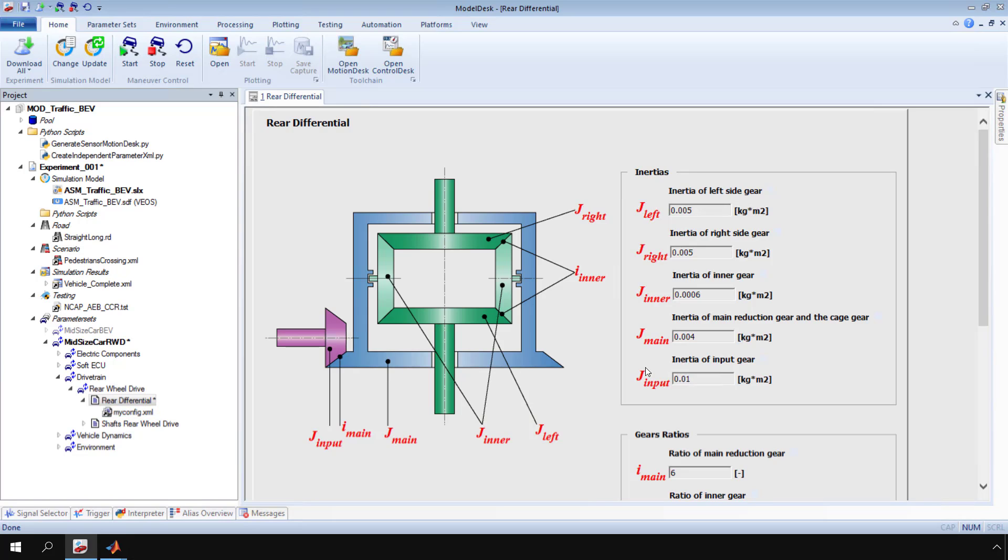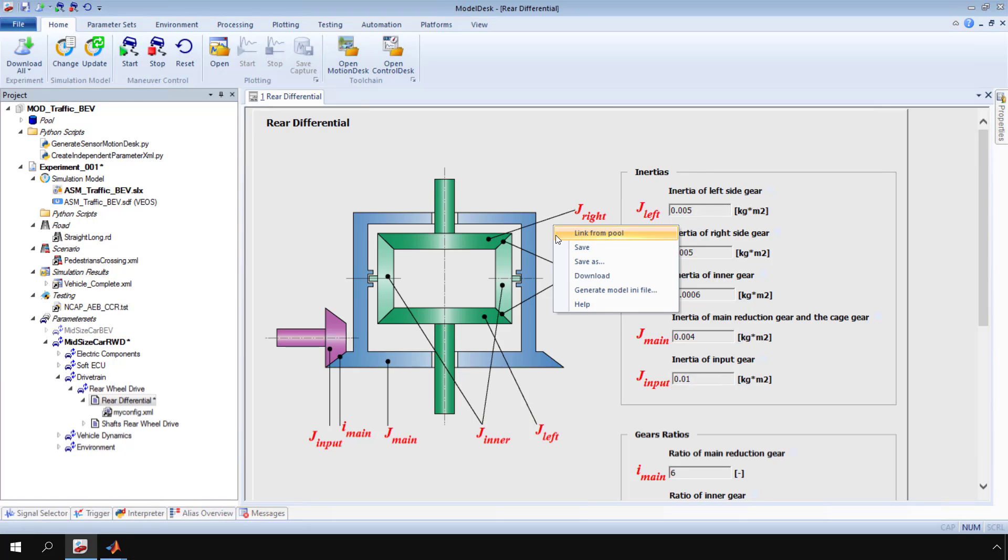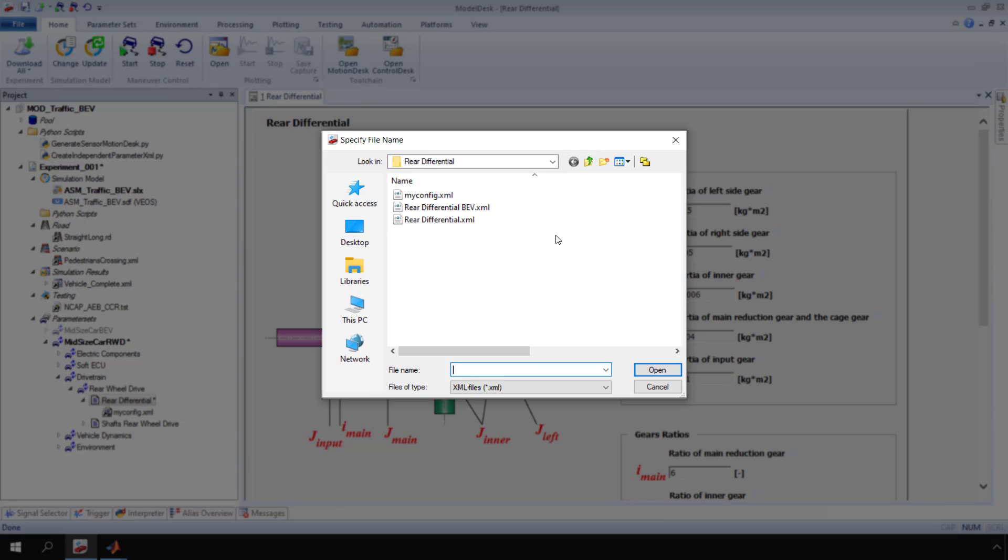To link an already existing XML file to a parameter page, open the context menu of the parameter page. Then click link from pool. The select file dialog opens. Select a file and click open.